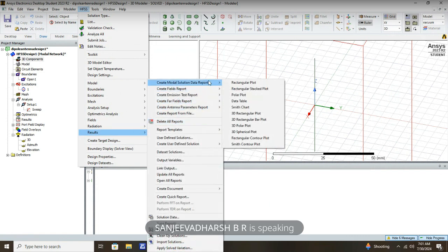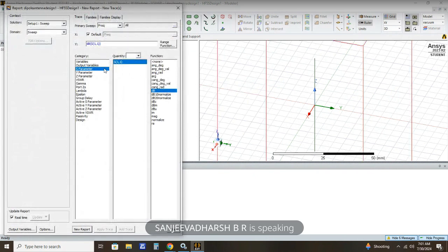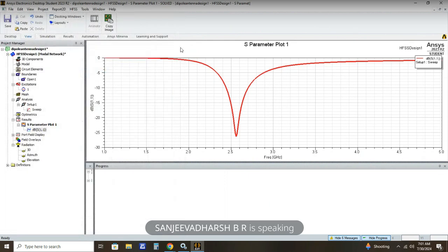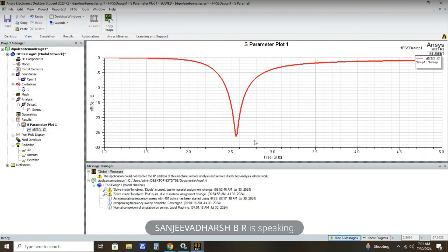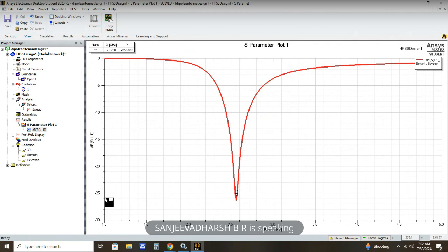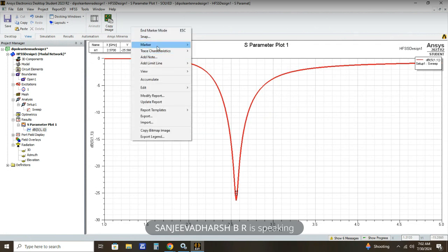After simulation completes, go to Results, Create Modal Solution Report, Rectangular Plot, and then S Parameter. We need to plot S parameter S11 in decibels. After clicking New Report, our antenna is simulated and resonates at 2.57 gigahertz, which is nearly equal to 2.6 gigahertz. Click Marker, Add Marker, and you can see it at 2.57 gigahertz.